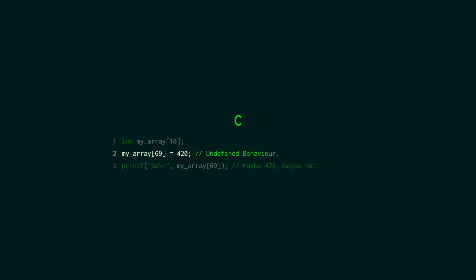That is undefined behavior and it might actually work which is why this can be confusing for new C programmers. This might work and you may even be able to print out the value straight away and see that it is 420. Now the reason this is undefined behavior is because it's up to the compiler to decide what to do. So what this actually does is it gets the memory address of your array and then it goes forward 69 ints and then it puts this value 420 in there.